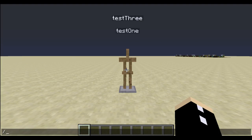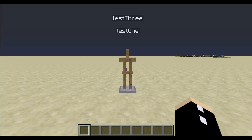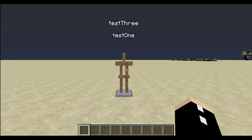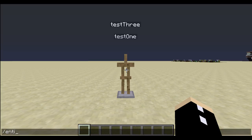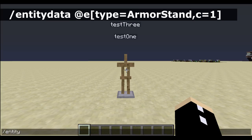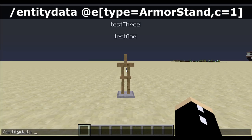First off, you can see that this armor stand has two tags: test one and test three. Let's remove every single tag it has all at the same time using the entity data command. We're going to go entity data, then pick the entity — the closest armor stand — and then we're going to add an NBT tag.